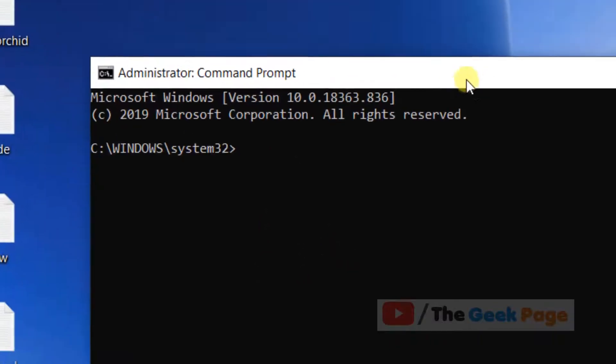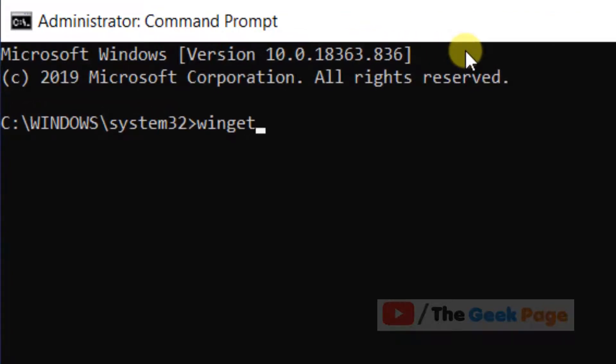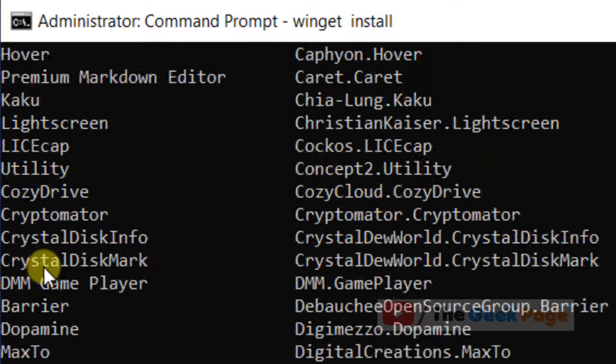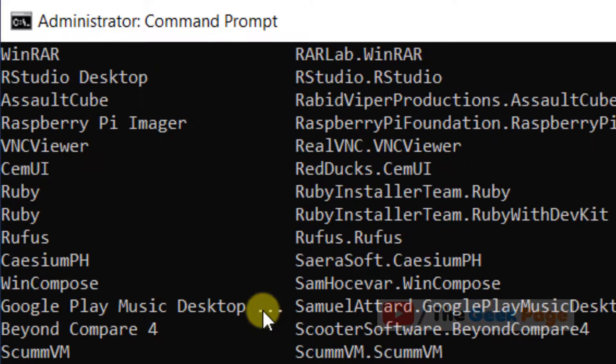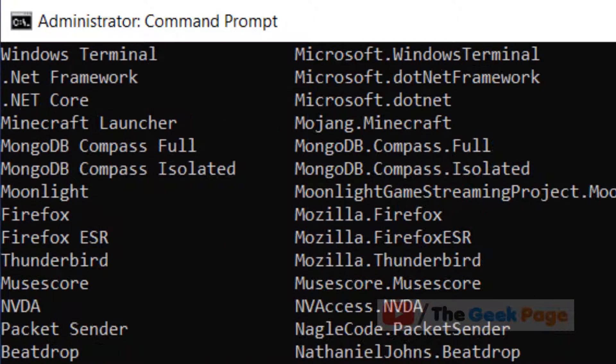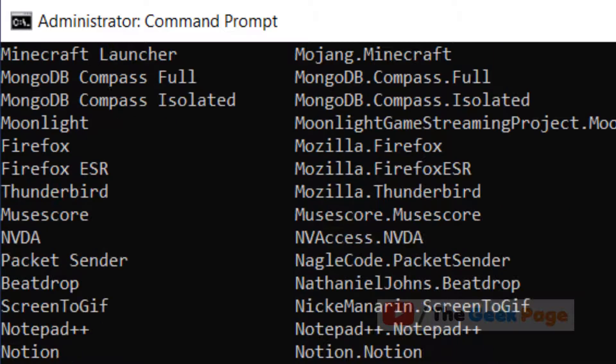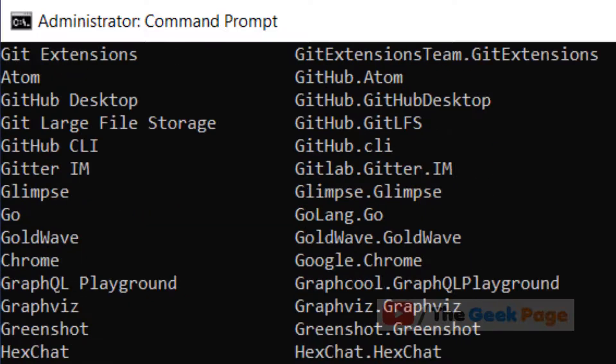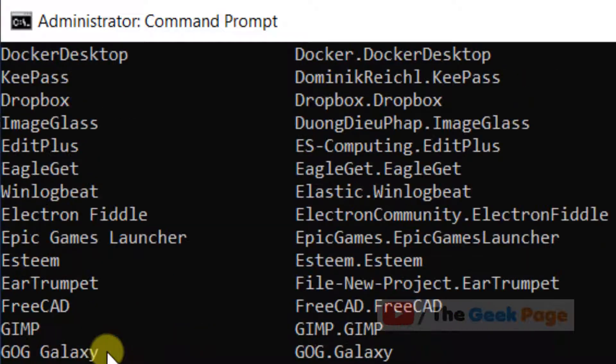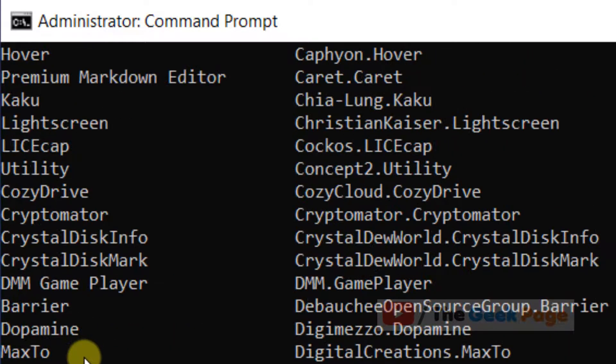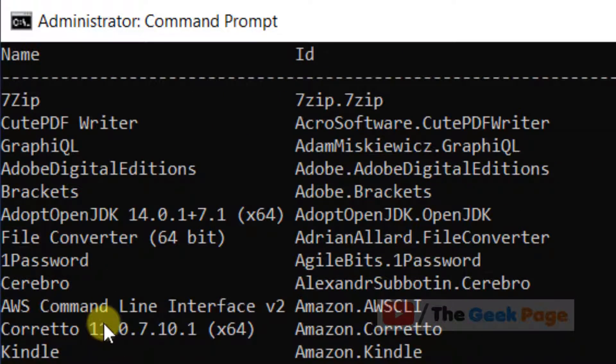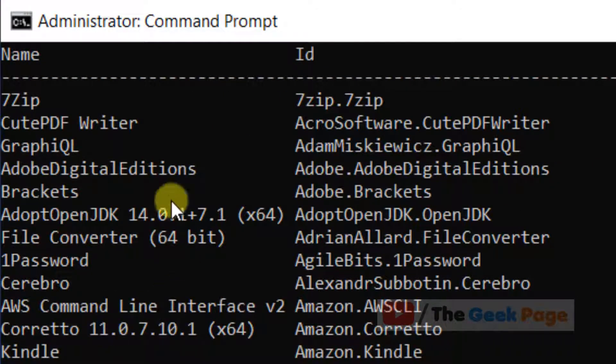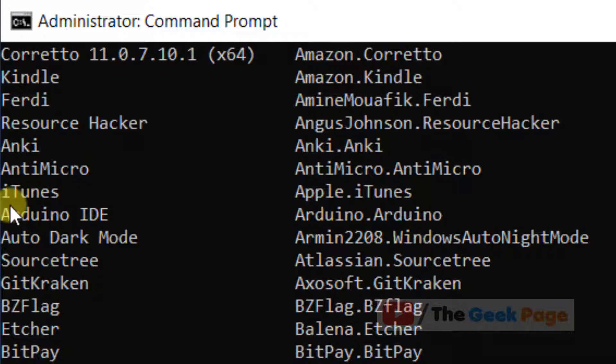Once CMD opens up, you have to just write 'winget install' and hit enter. You'll see a long list of programs - Firefox, Thunderbird, MySQL, FileZilla, iTunes - anything you name it. All the popular programs, all the useful programs which are downloaded a lot on Windows 10 systems are listed here.